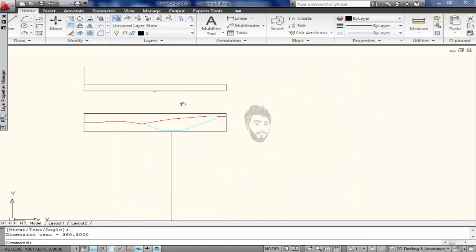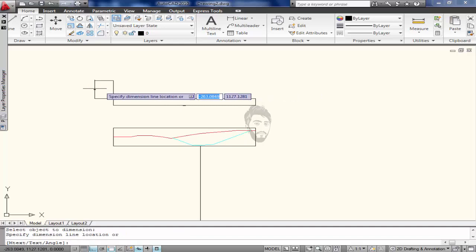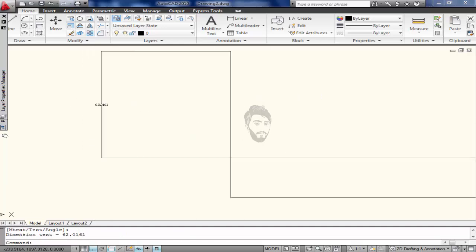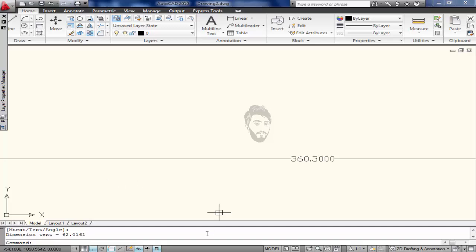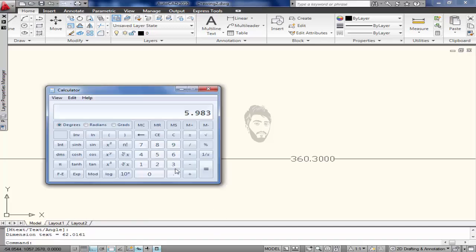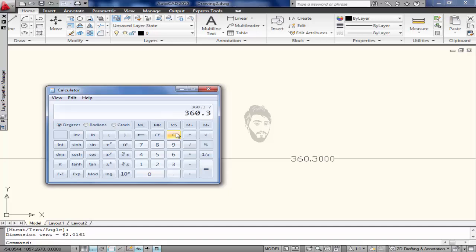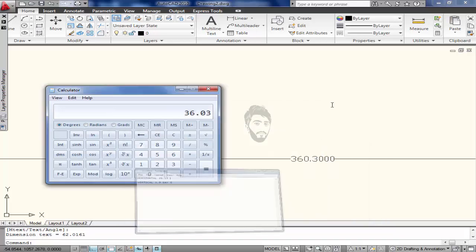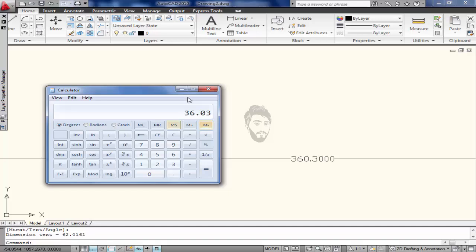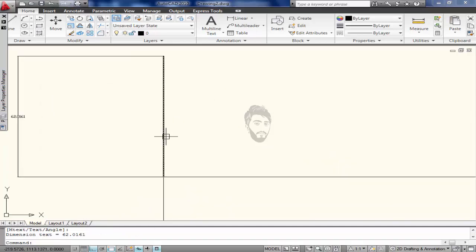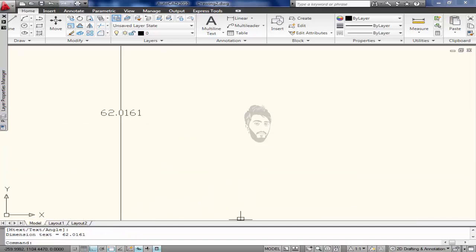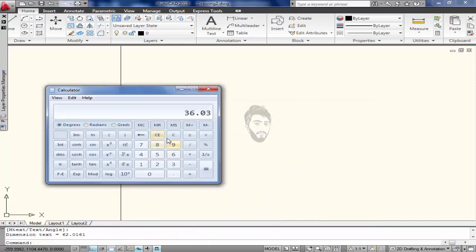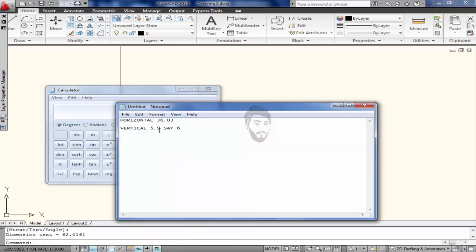Distance horizontal and vertical. Distance horizontal distance is 360.300 divided by 10, which equals 36.03 horizontal. And vertical is 62.01 divided by 10 equals 6.201, so say 6 vertical.